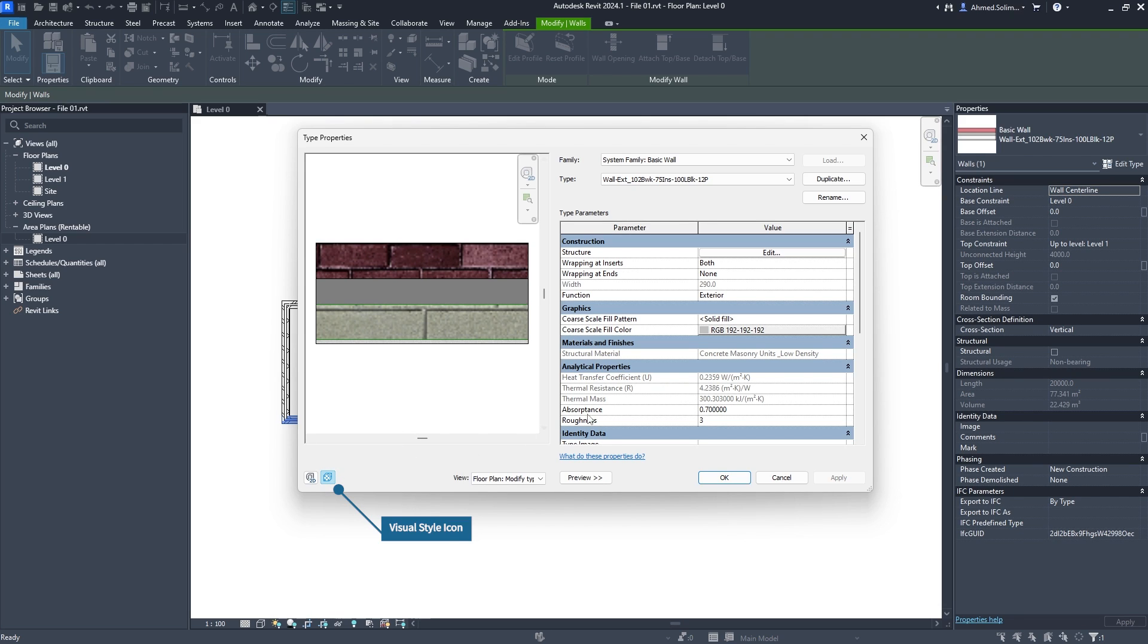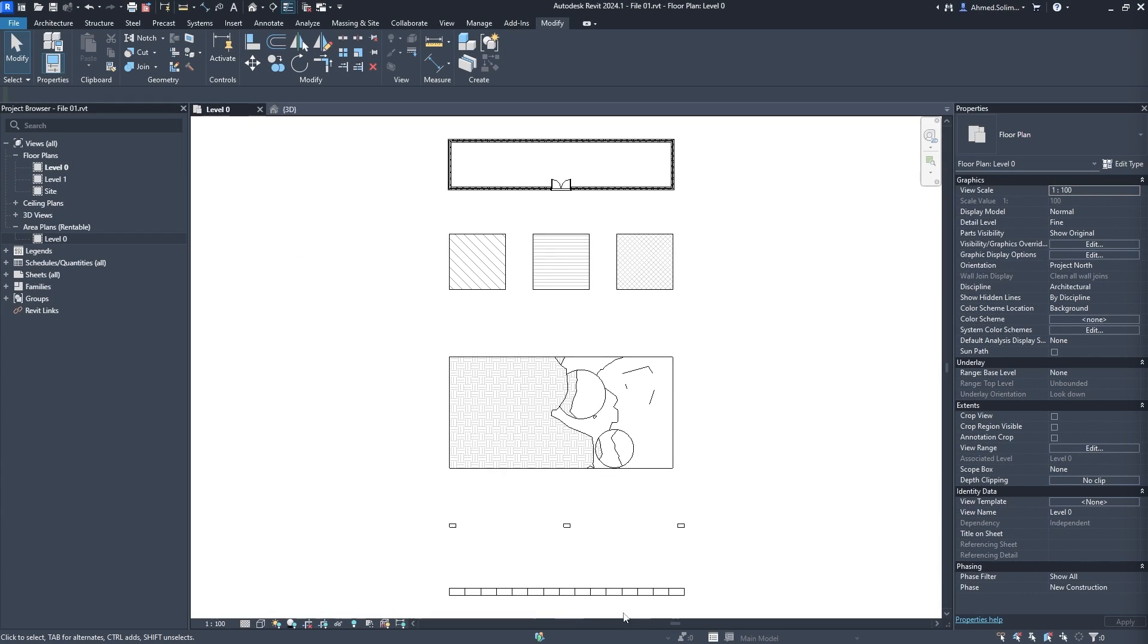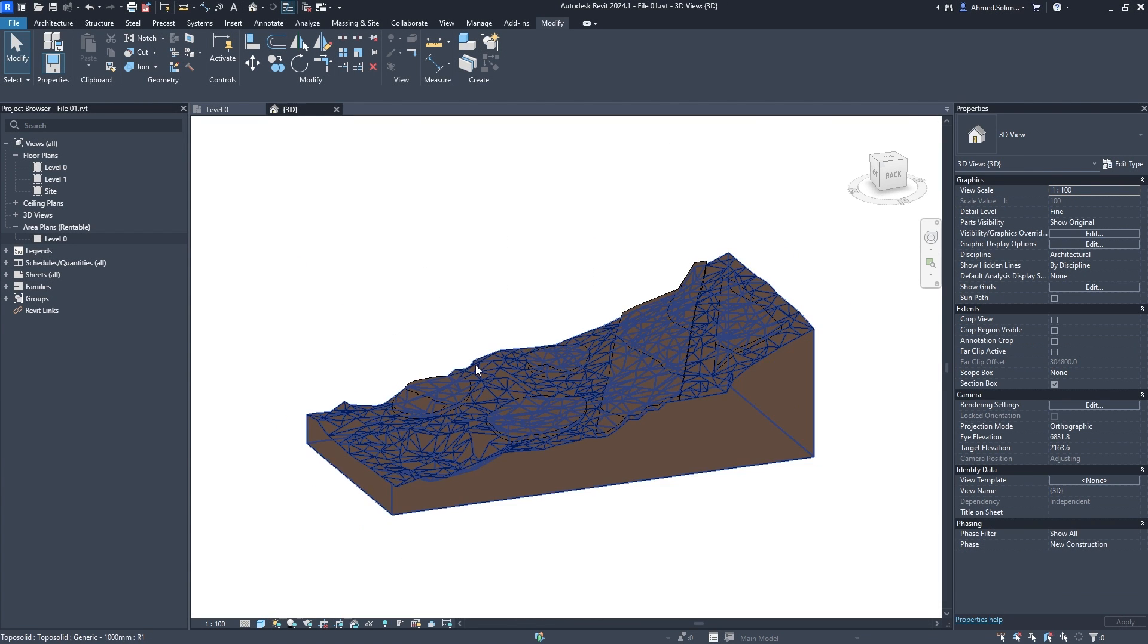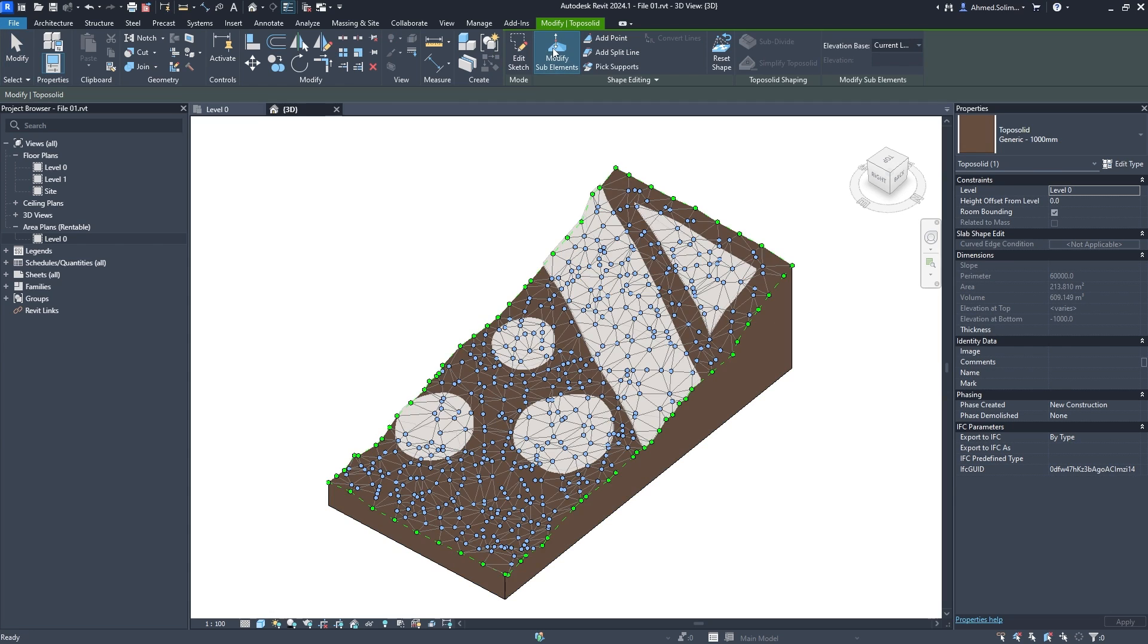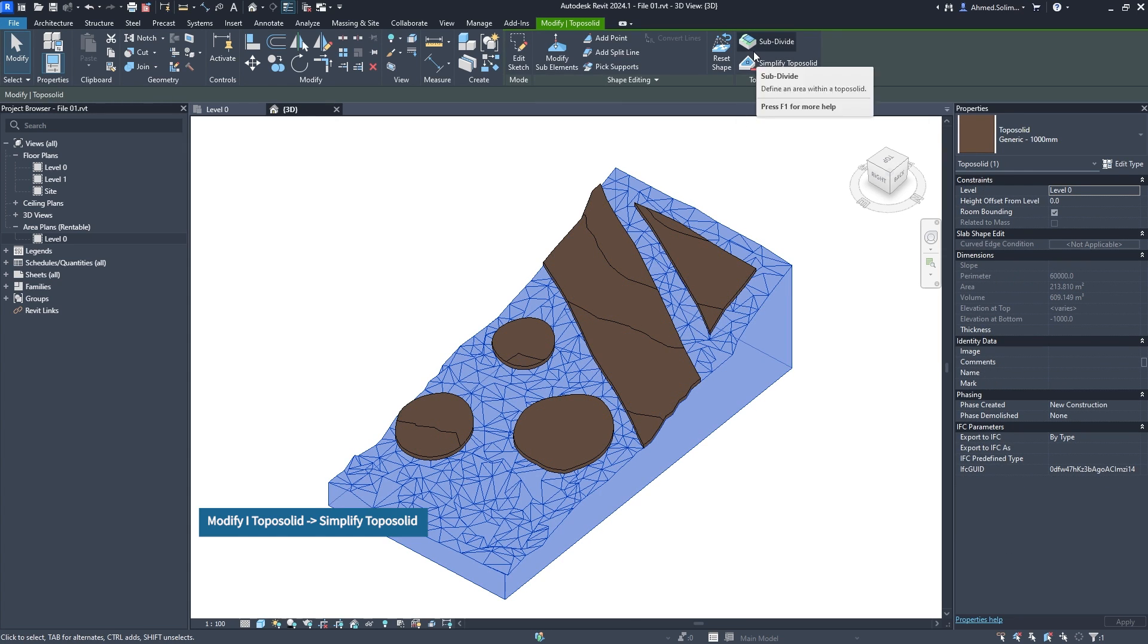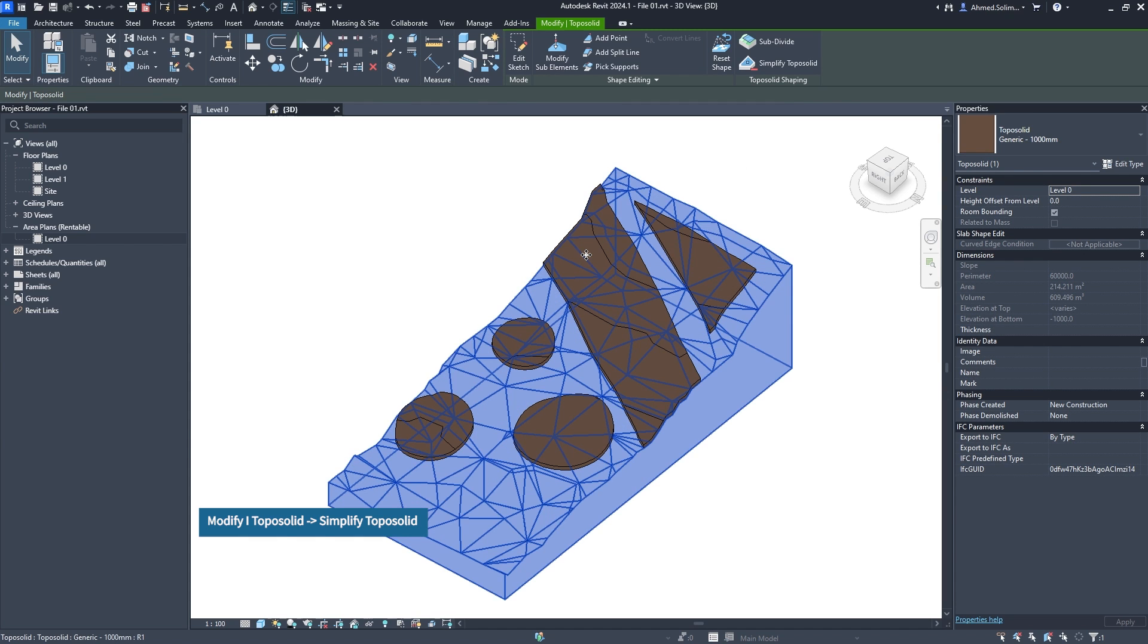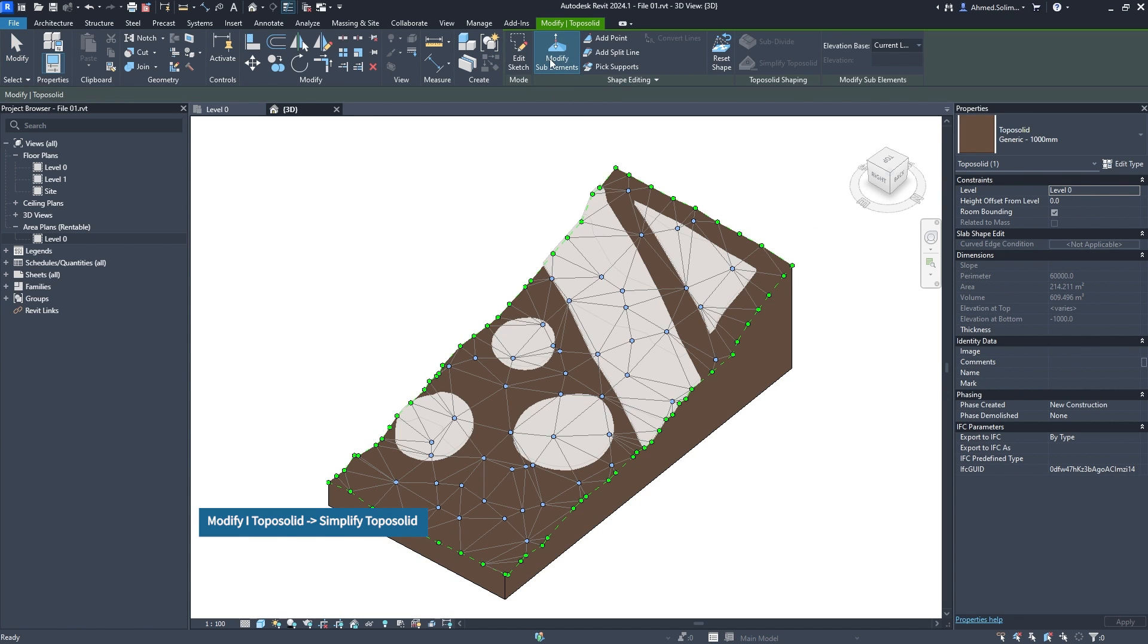The topo solid family has replaced the topo surface in Revit 2024, allowing for the creation of plots with more options. Check out our video linked in the description for more on that. However, in this update, a new functionality was added: after selecting the created topo solid, you have the option to reduce the number of points using the Simplified Topo Solid feature. The lower the input percentage, the lower the number of points.